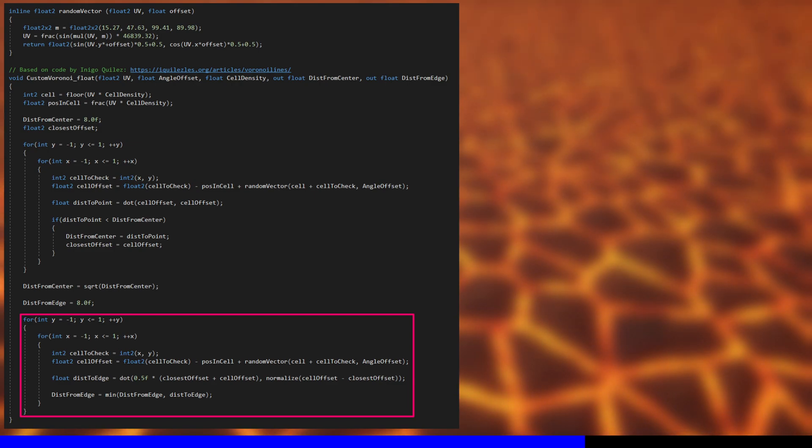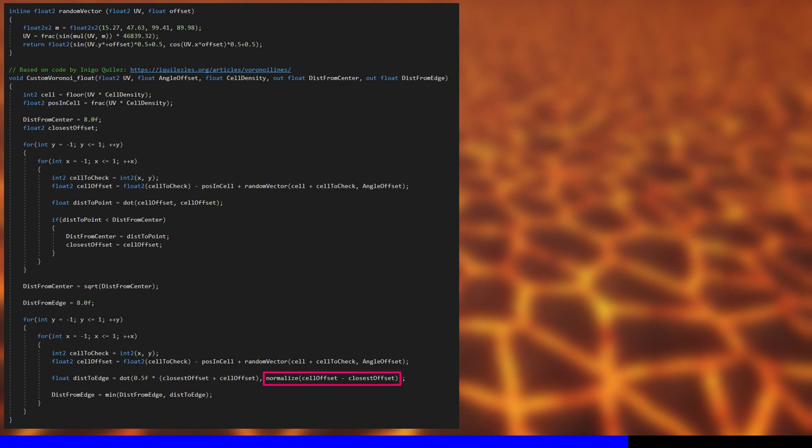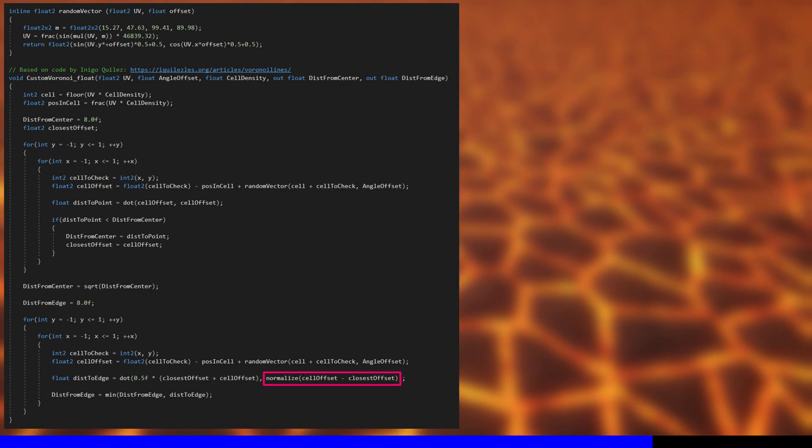If this cell contains the closest control point, then this normalize function tries to normalize a zero vector because the offset is exactly the same as the one we kept track of in the first loop. So it returns infinite, and this line evaluates to a huge number.